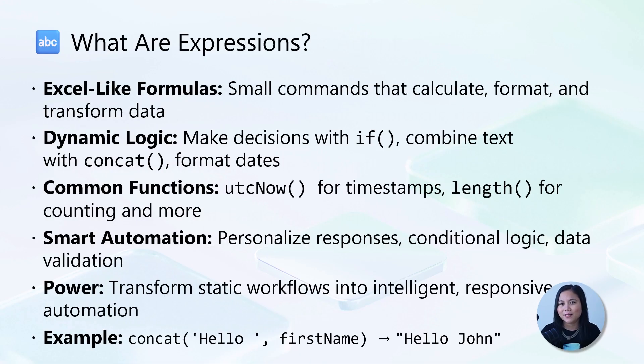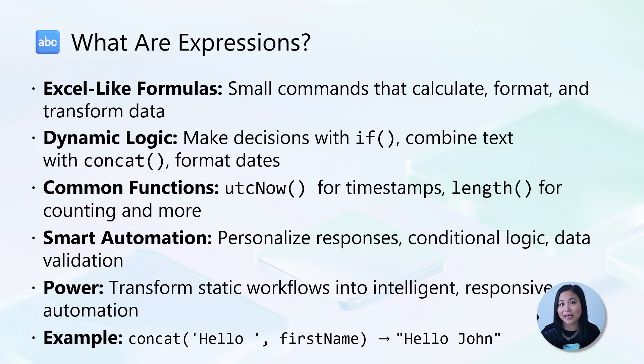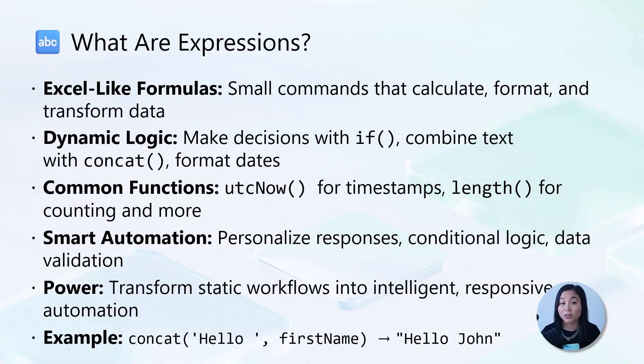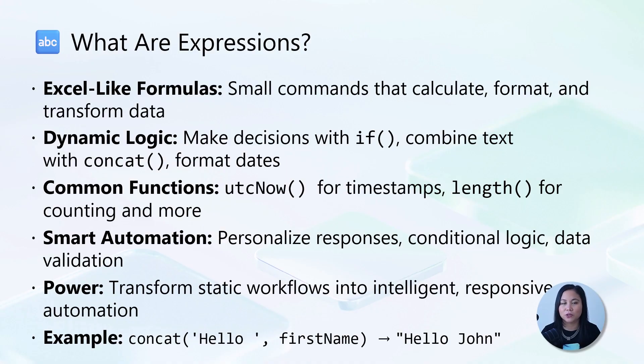Now let's next talk about expressions. Expressions are small formulas or commands that help your agent flow work with data by calculating values, formatting text, making decisions, or pulling specific information from inputs. They use functions similar to Excel like concat to join text, if for conditional logic, and UTC now for timestamps. These functions enable you to transform static workflows into intelligent, responsive automation.